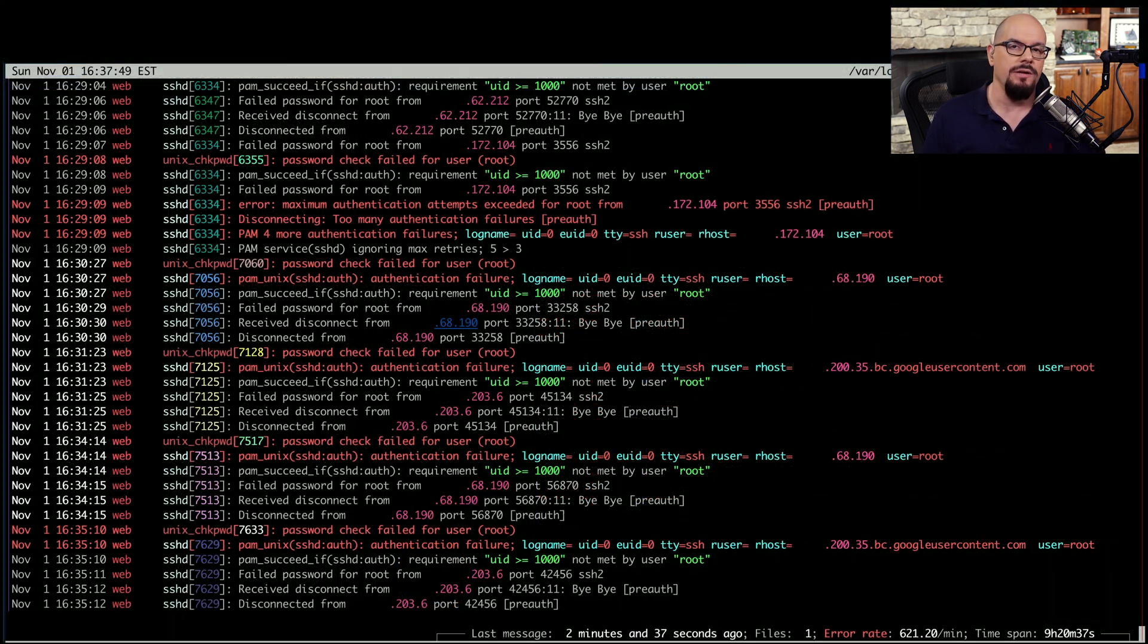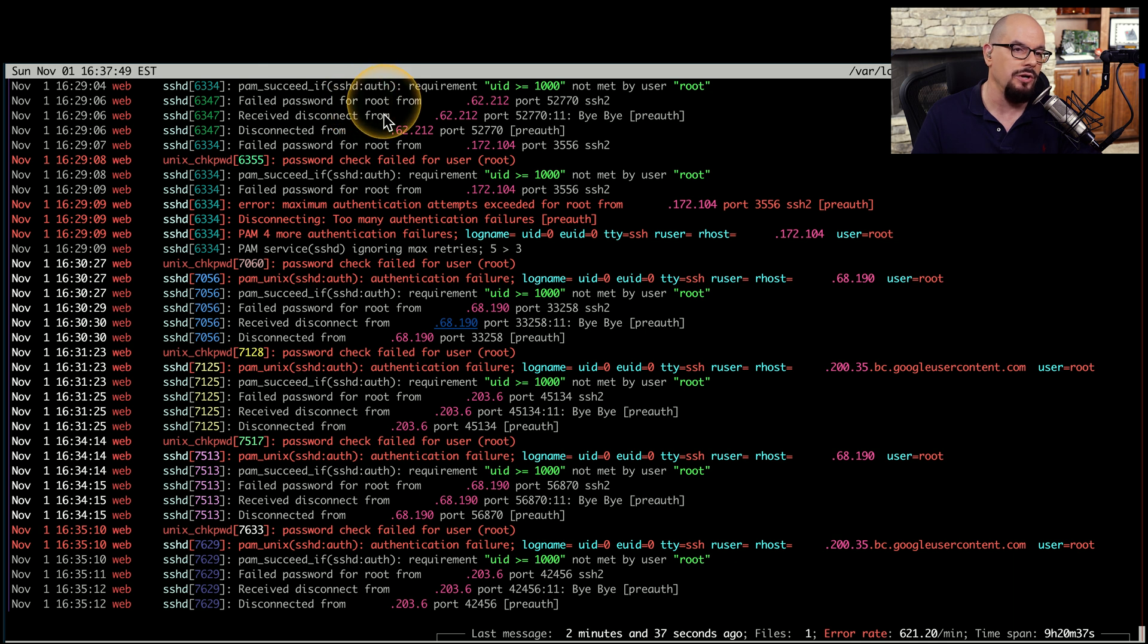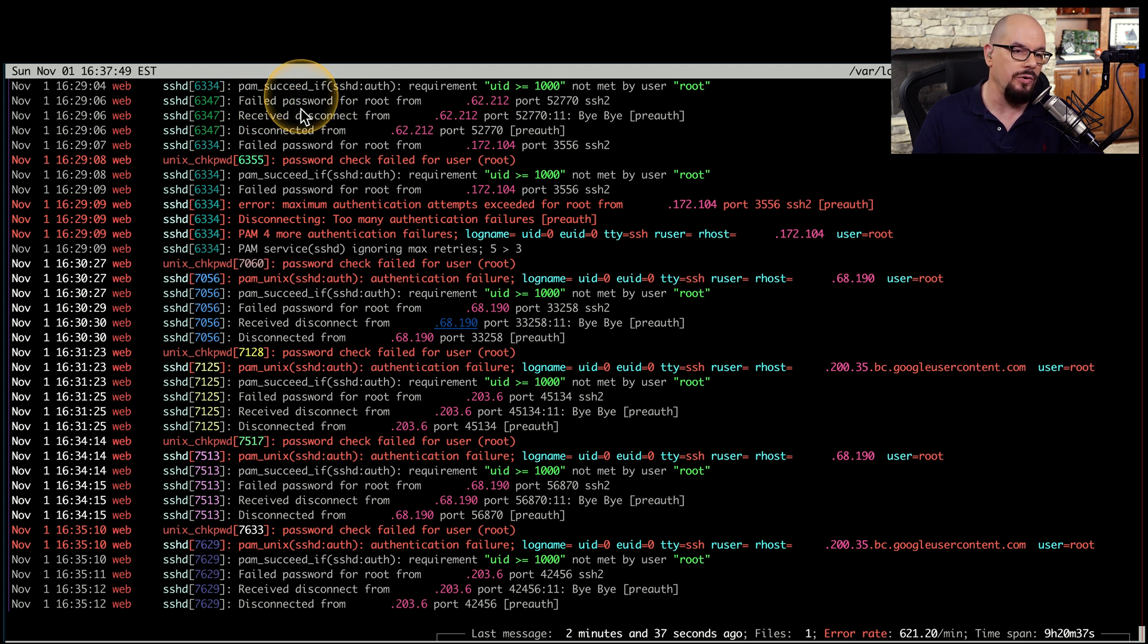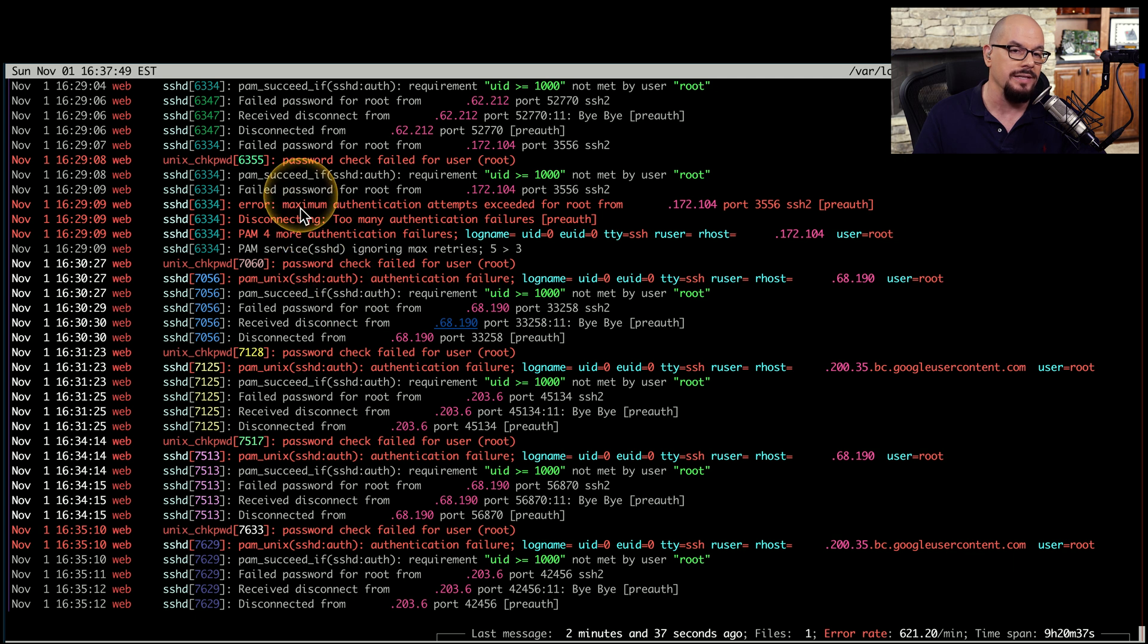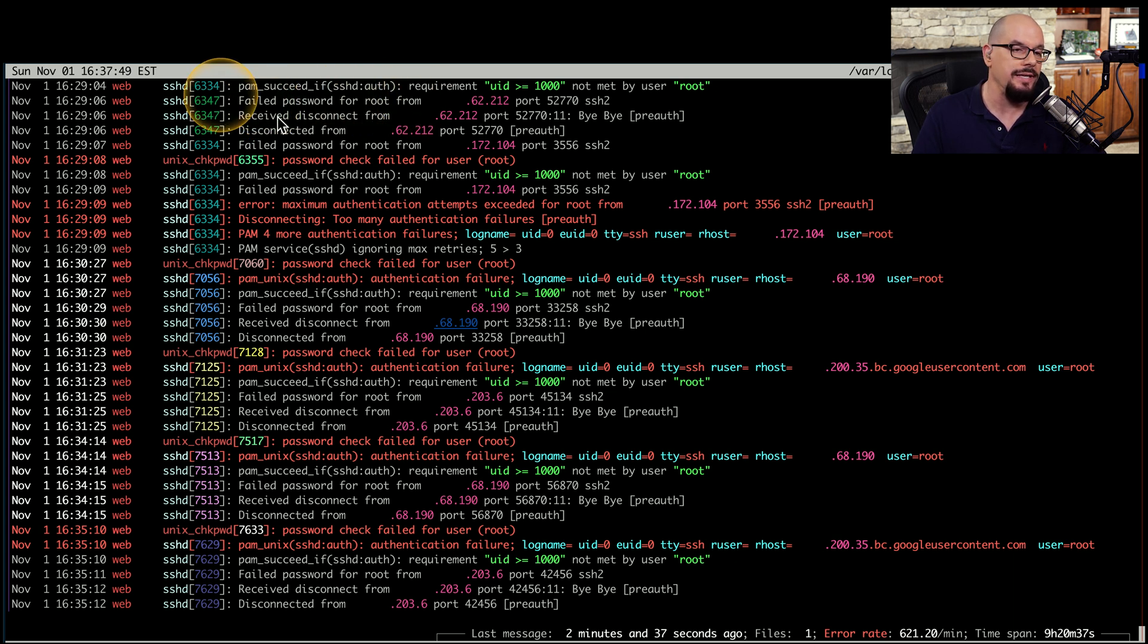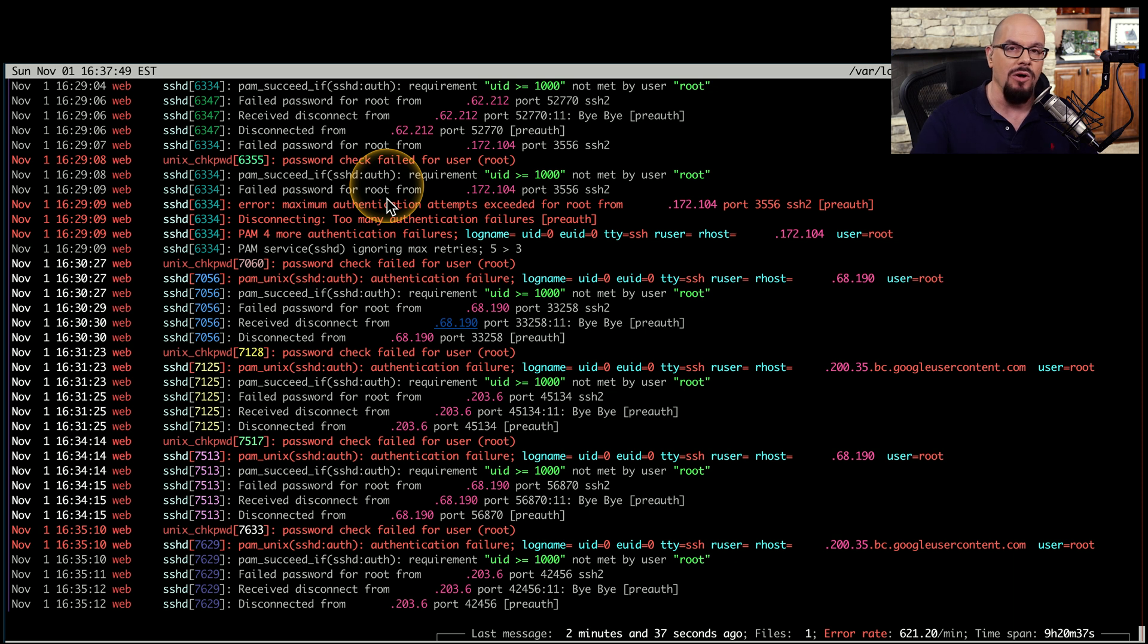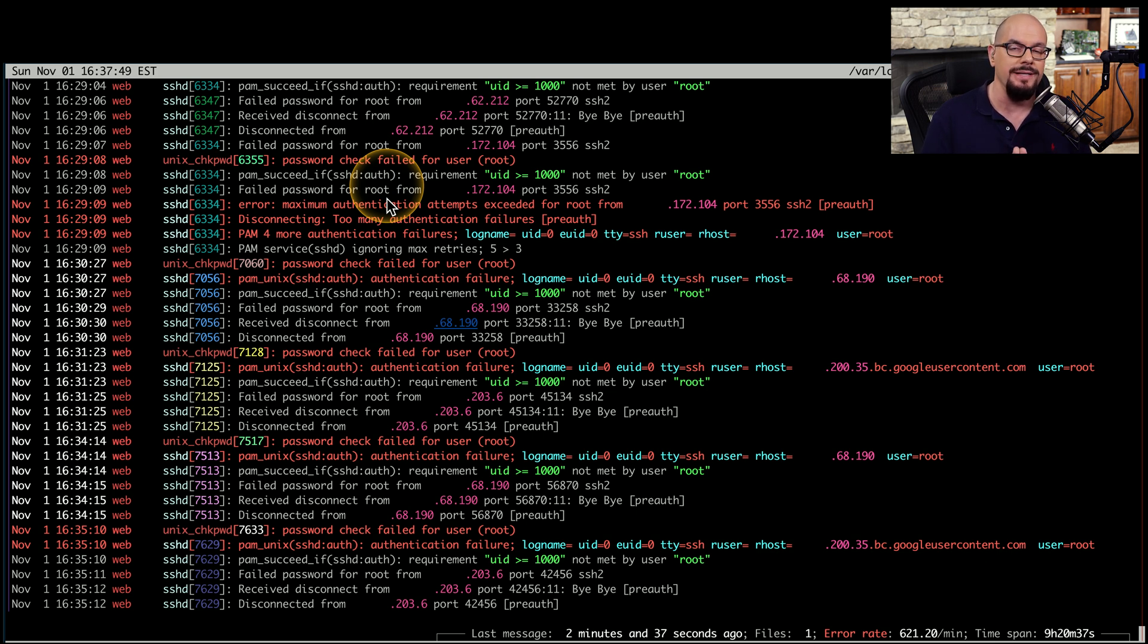Here's an authentication log file showing a series of brute force attempts where someone is trying to put in the password for the root login on the server, and ultimately keeps trying over and over again, perhaps in this case even with different IP addresses, to try to gain access to this particular server. You can see exactly when a password attempt failed, you can see the disconnects for that, and then you can see the next failed attempt later on in the log. All of this information can be consolidated from all of your servers into one single SIEM, and then you can create a report that shows all of the authentication attempts across your entire network.